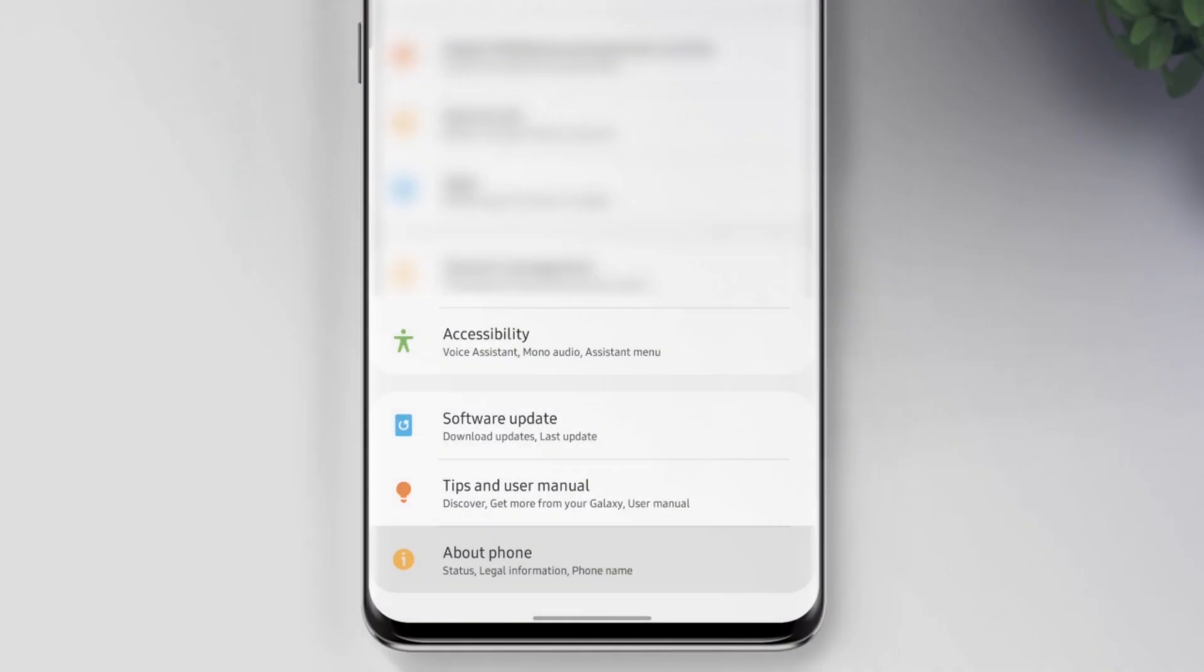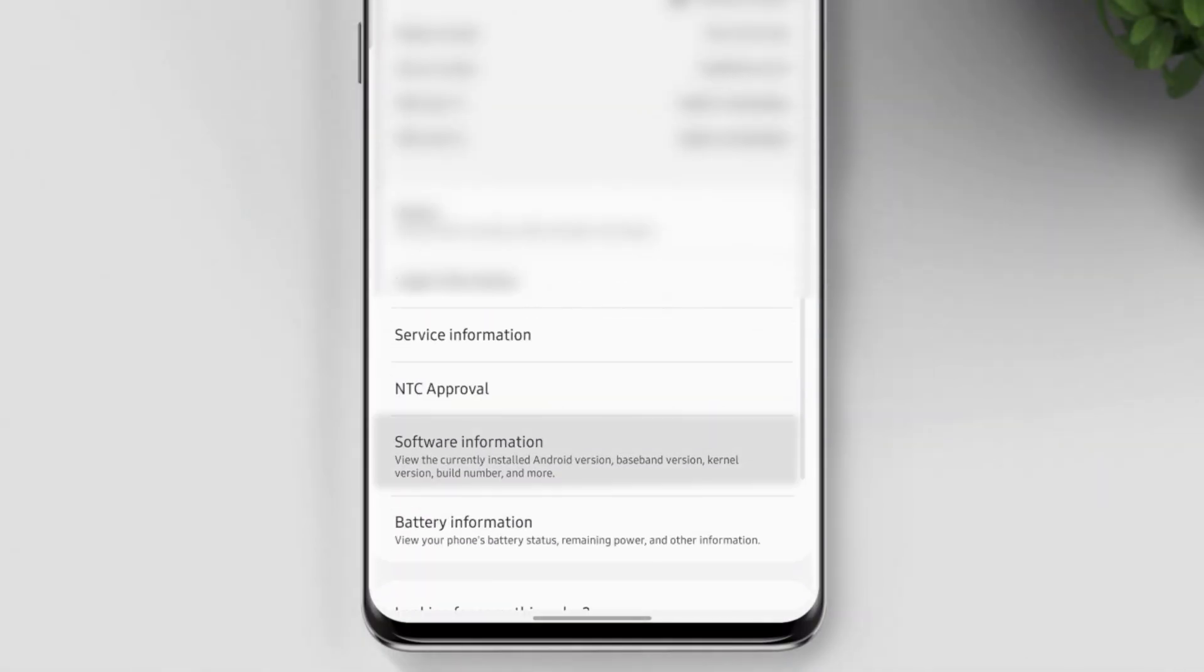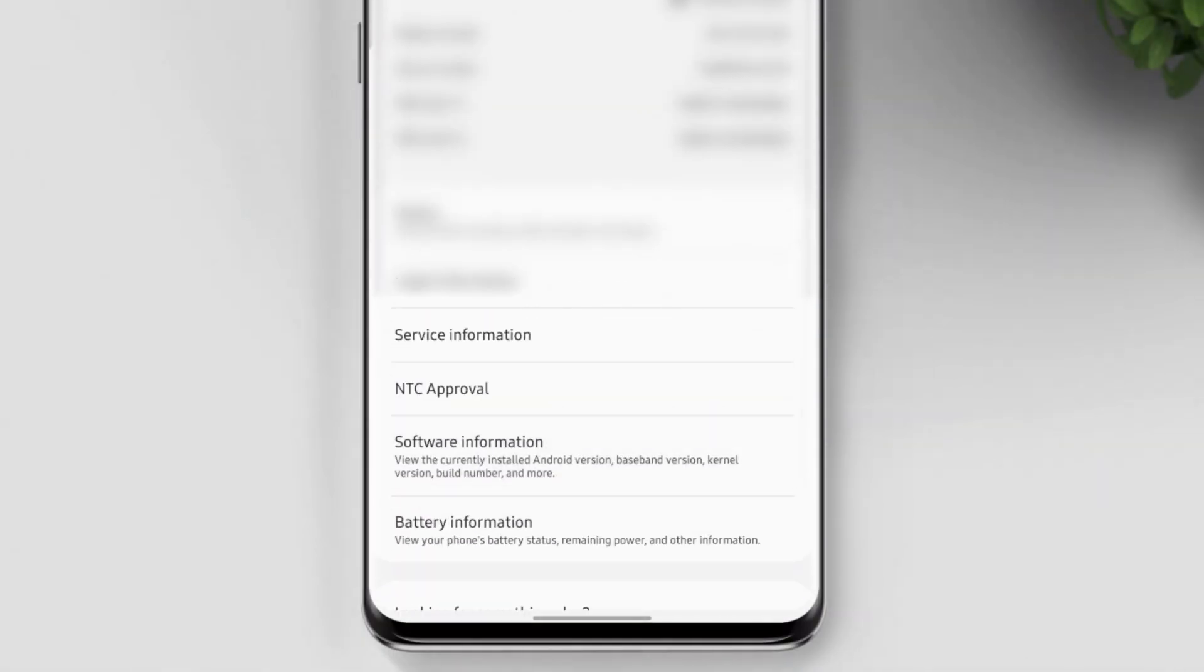Let's go to about phone, software information, then Android version. It should be like this.